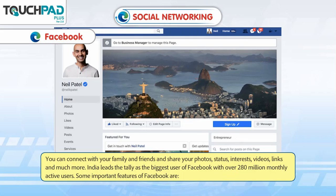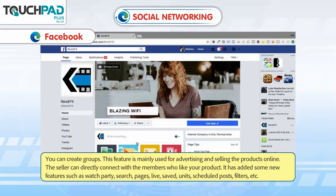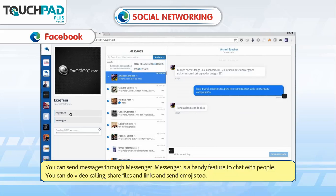Some important features of Facebook are: you can organize your preferences and list according to your likes. The left pane of the Facebook window displays the different categories, activities, interests and events. You can create groups — this feature is mainly used for advertising and selling products online. The seller can directly connect with members who liked your product. Facebook has also added new features such as watch party, search, pages, live, saved, units, scheduled posts and filters.